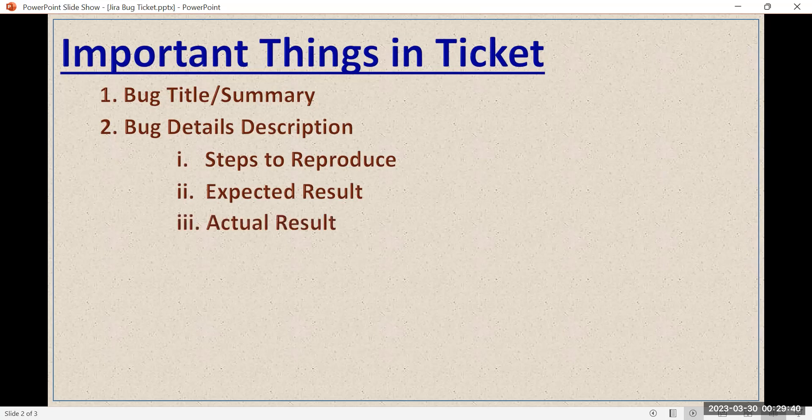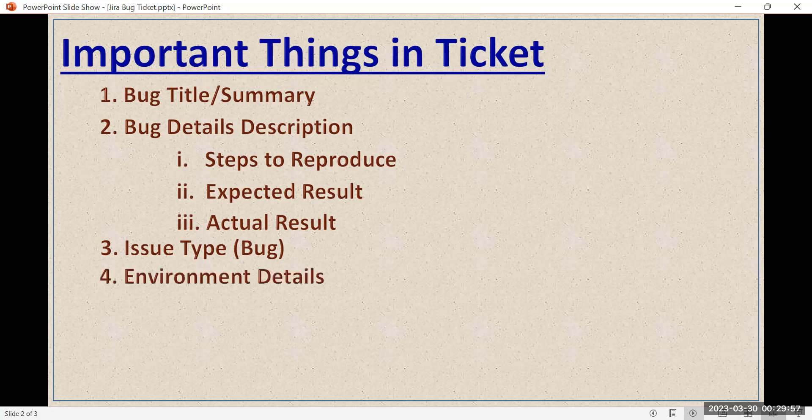The third point is the issue type. In Jira, whenever you are going to log a bug, there is a field that tells you whether it is a bug, a task, or an epic. In the case of a bug, the issue type should always be set to 'Bug'.